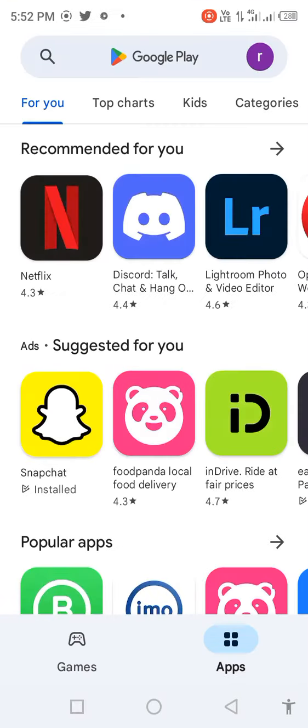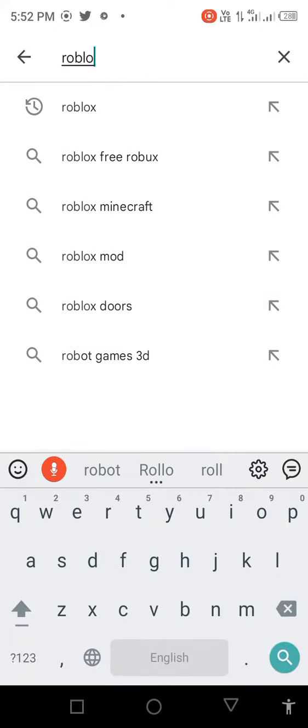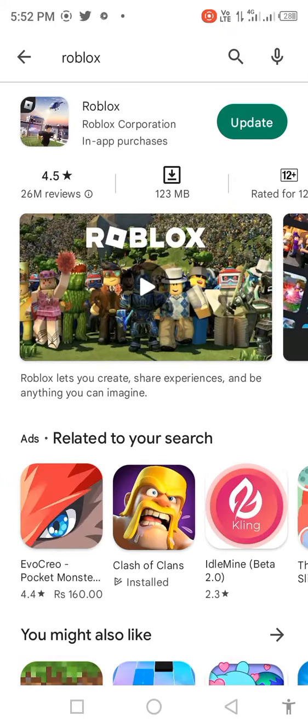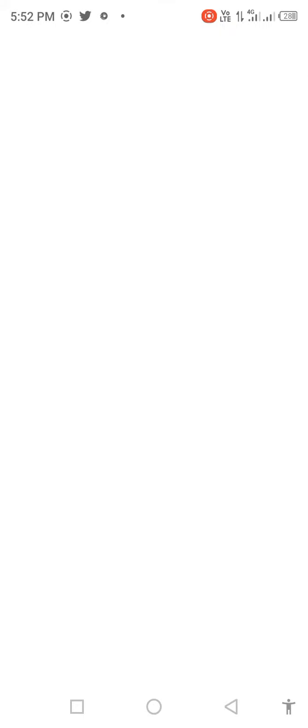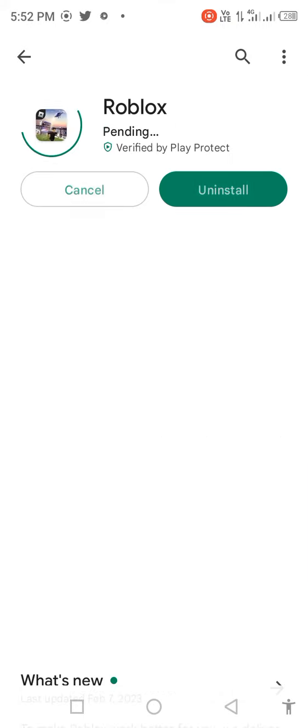Search for Roblox in the search bar. If an update is available, update the app first.